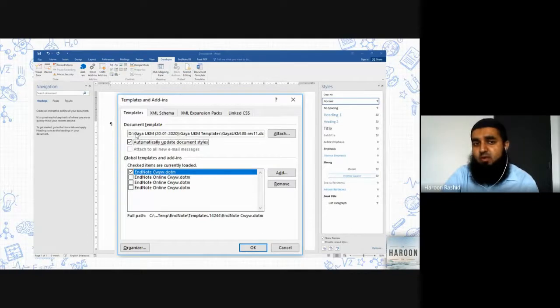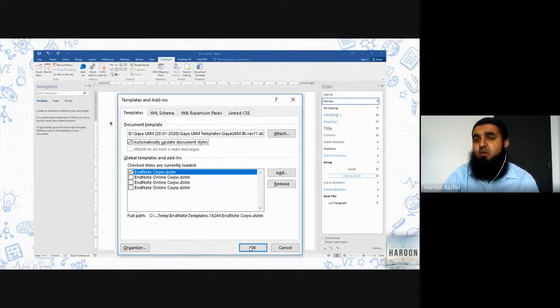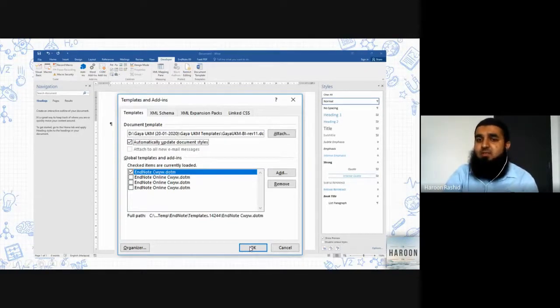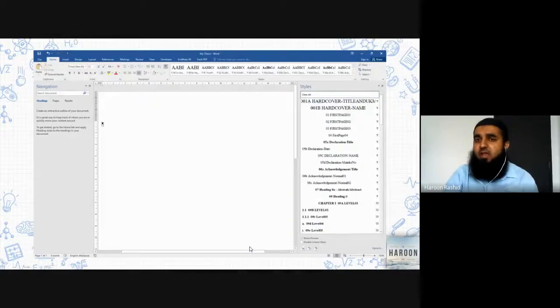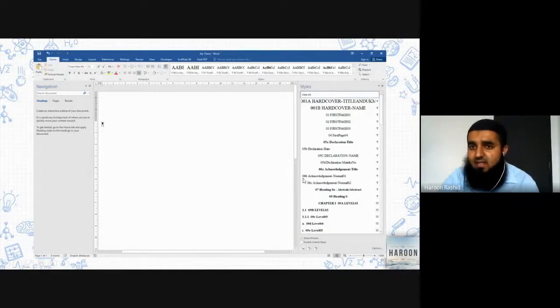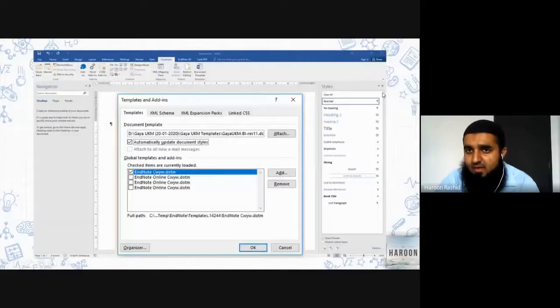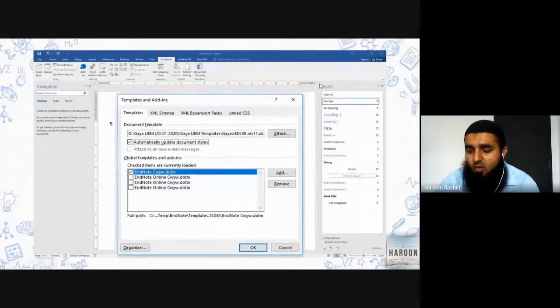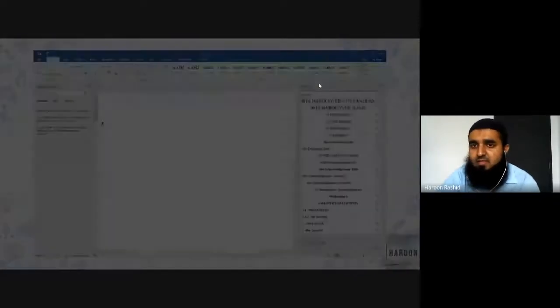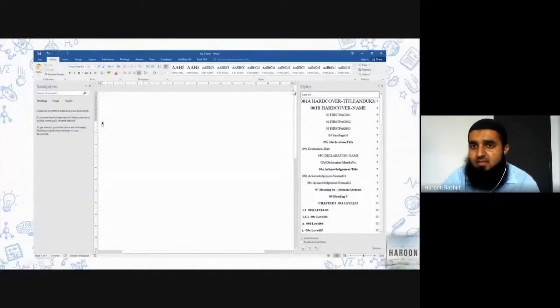Once you have done this, click on OK. Once you click on OK, you will see the styles - the styles which last time appeared like this - they are all replaced with this type of style.